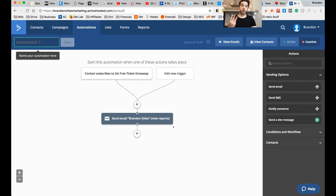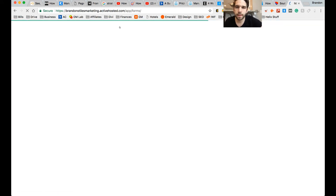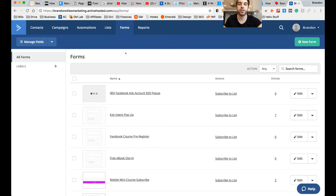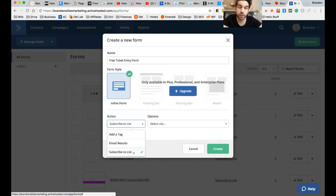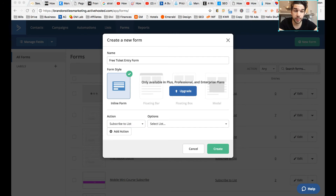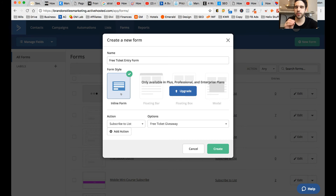Now all we need to do is connect these together on your website. There are a lot of ways to do this — one with the Divi theme is a great way, but if you don't have any special theme and just want to create some code, you go up to forms. This lets you create a form you can copy and paste onto your website using JavaScript code. Select 'add a new form,' call it 'free ticket entry form,' select inline form, and when someone subscribes, we want them to be started on this automation. Select the 'free ticket giveaway' list. Now whenever someone signs up for this form, we're going to add them to the free ticket giveaway automation, which will send that first email.